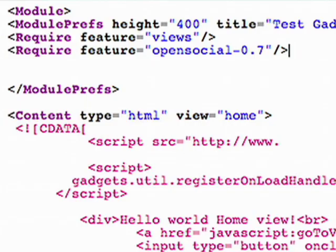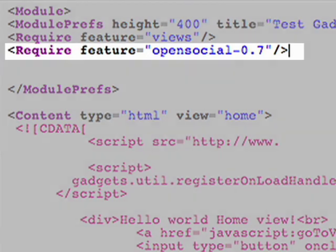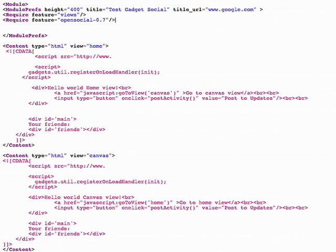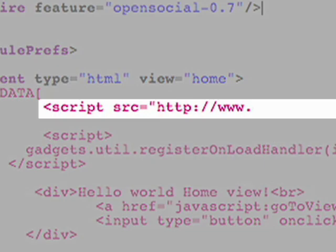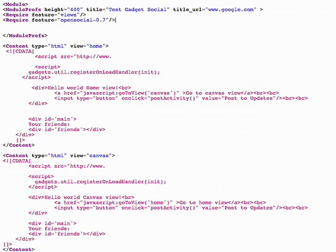Now let's add some social features. First, I need to include the OpenSocial 0.7 library, which enables social features for this gadget. I reused the same JavaScript in both views, so I'm going to put all of my functions into one file and reference it using the script source tag. Separating the JavaScript allows me to more easily maintain and reuse this code.